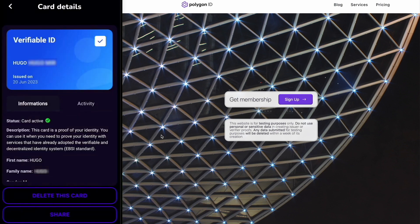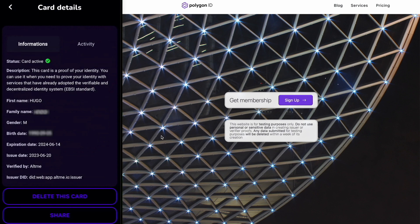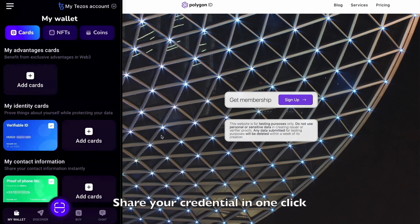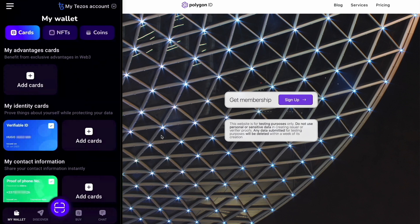Let's take an example with the verifiable ID card. This credential contains all the information on my physical ID card such as my first name, last name, birth date, etc. To claim it, I need to follow a one-time KYC verification process. Once I have a credential in my wallet, I can share it in just one click whenever I need to prove anything about me.